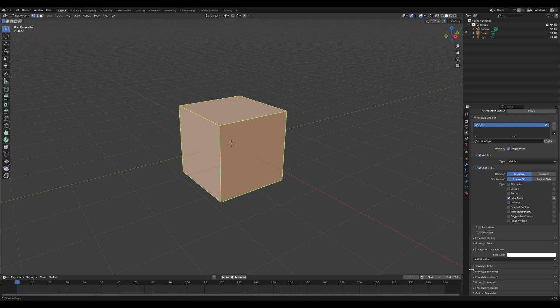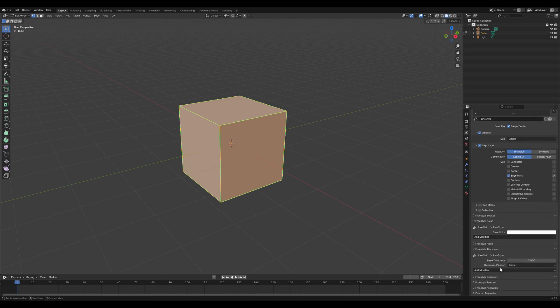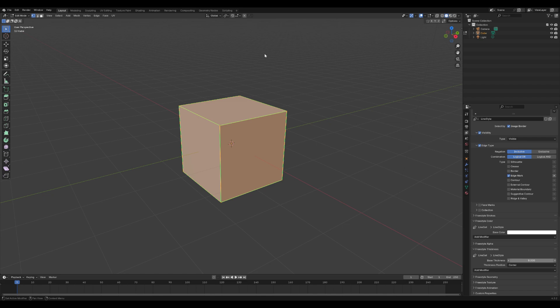Another useful parameter is freestyle thickness, which determines how thick the lines in your wireframe will appear. Adjust this setting to get the look you want, whether it's fine and subtle or bold and striking.